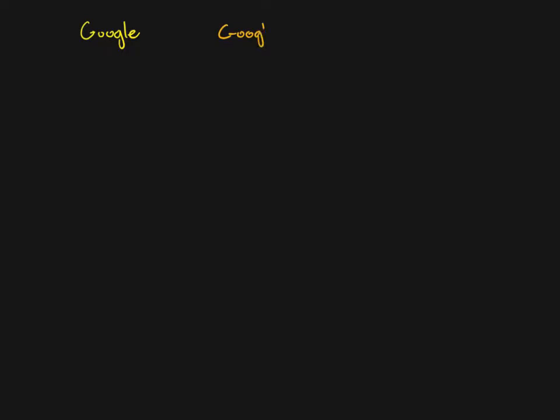In this video I want to talk about some of the different sources, the different places you can go online when you're doing research, and talk about some of the characteristics that each have, because each have certain advantages and certain disadvantages, and I recommend using all of these. There are three main places I would suggest: Google, Google Scholar, which is a separate service, and the library — Kline Library — which has all kinds of databases.